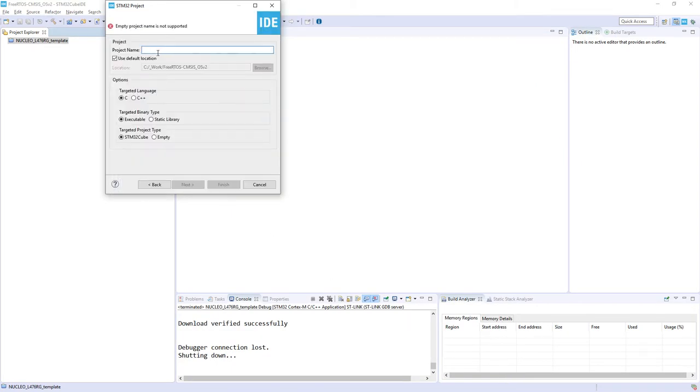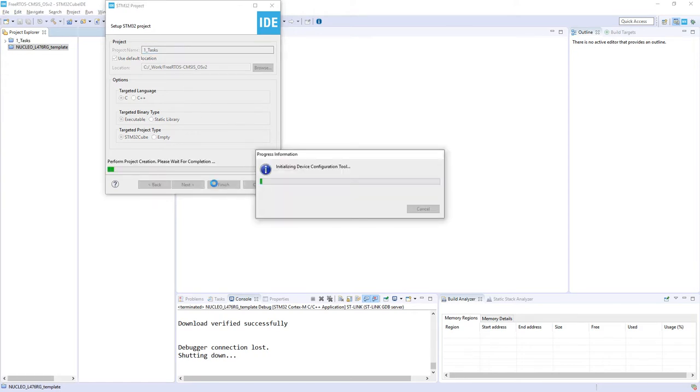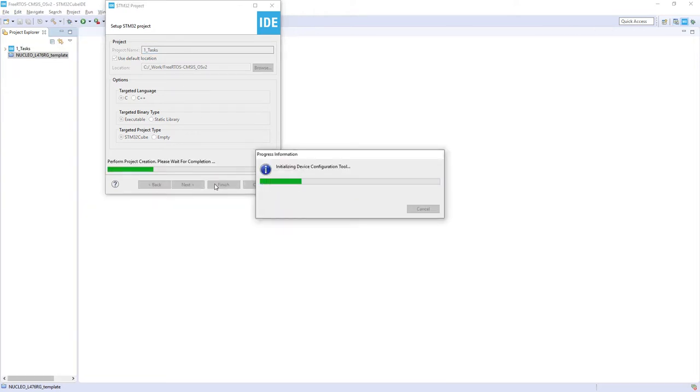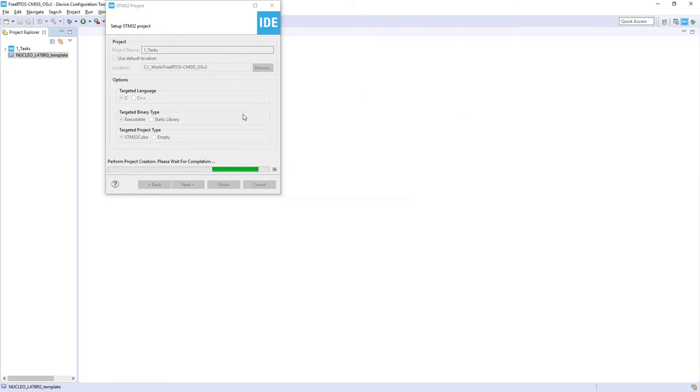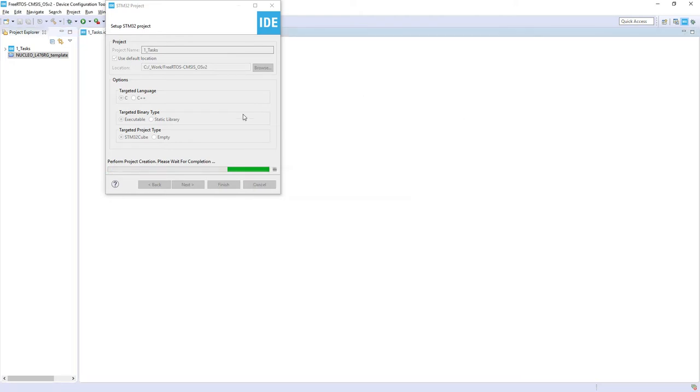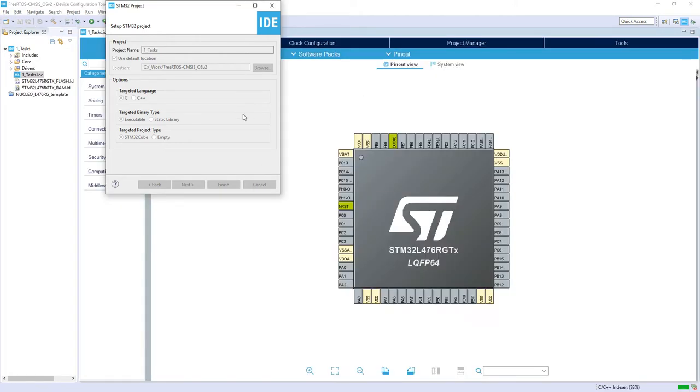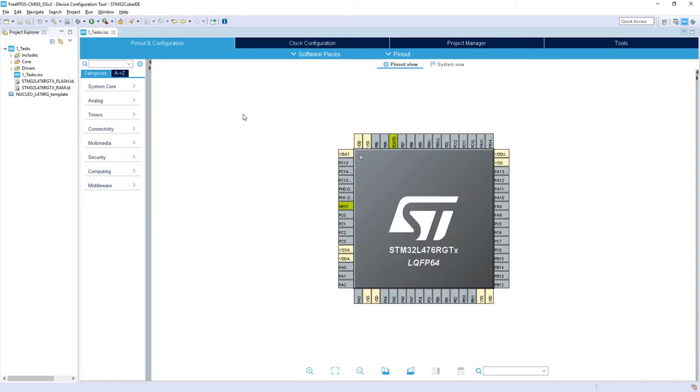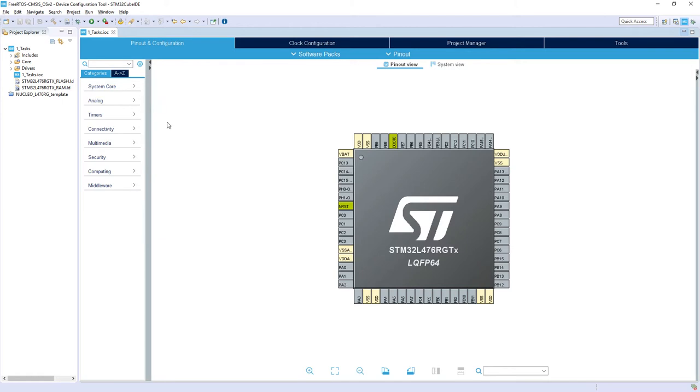And the project name, so I would use one_tasks and I press Finish. Now I expect to see the pinout of my microcontroller. The first thing I will do is configuration of the debug interface.